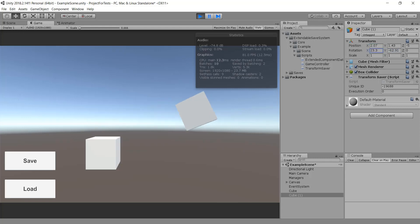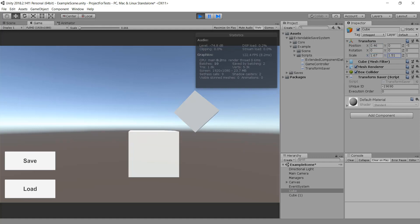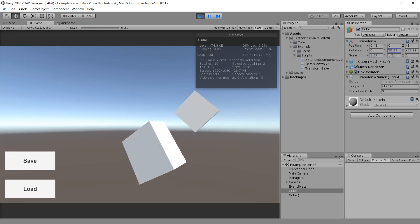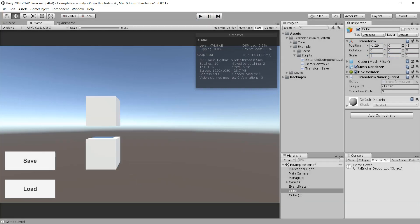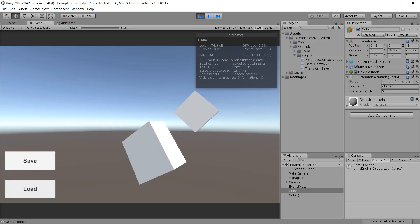Hi, my name is Andre and today I show you how to work with an extendable save system. But first I want to say sorry about my bad English. I'm working on it, really.